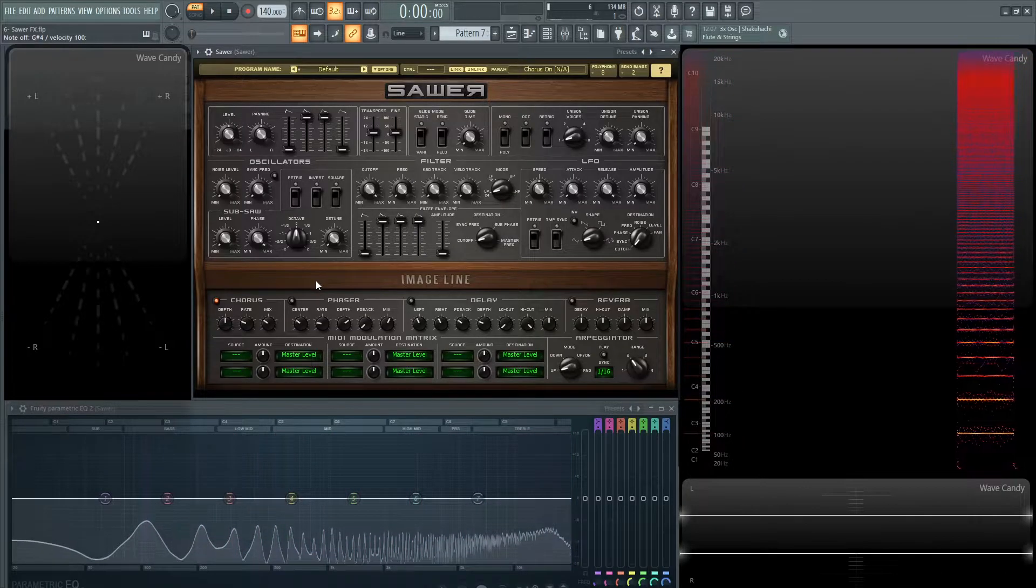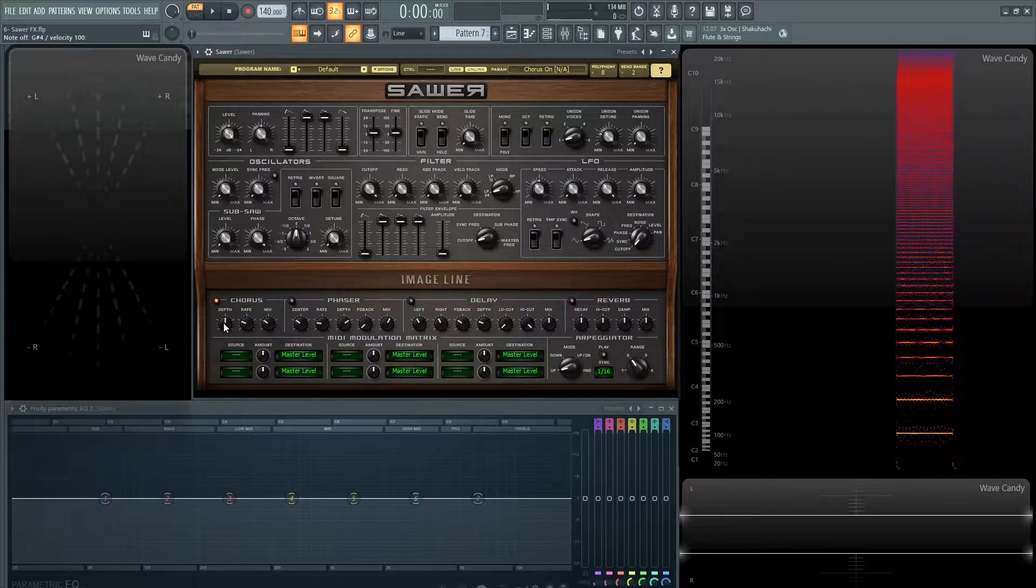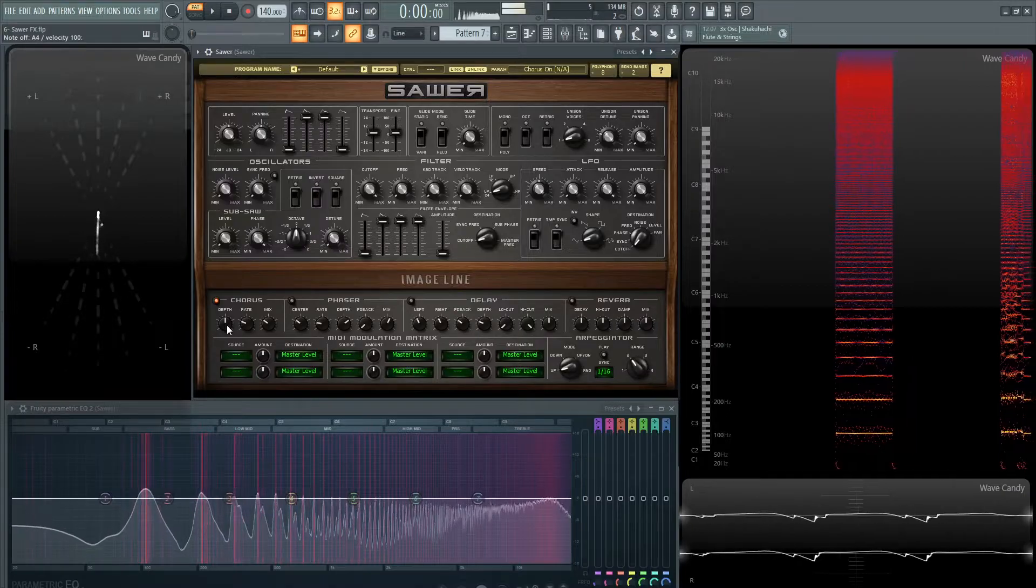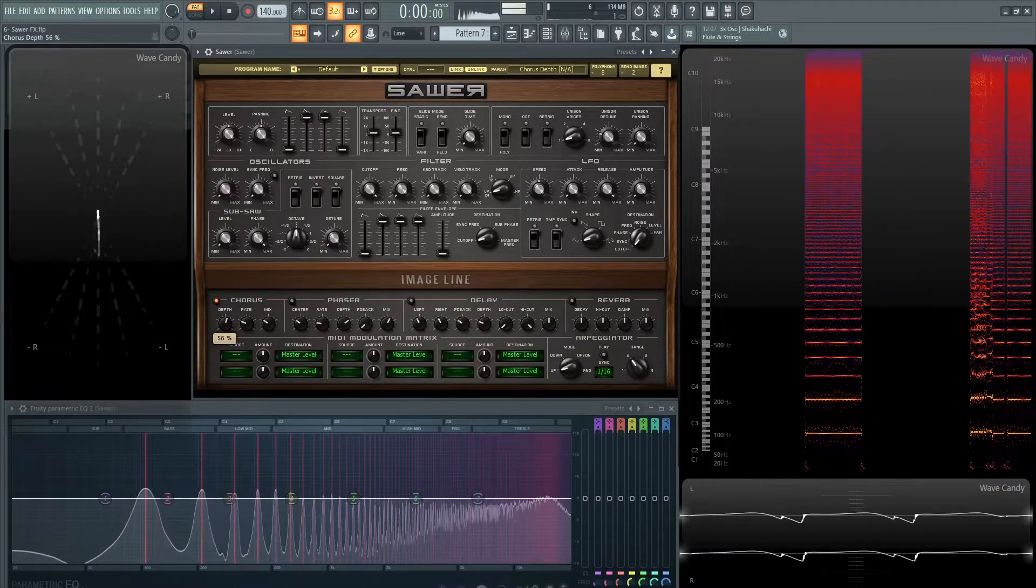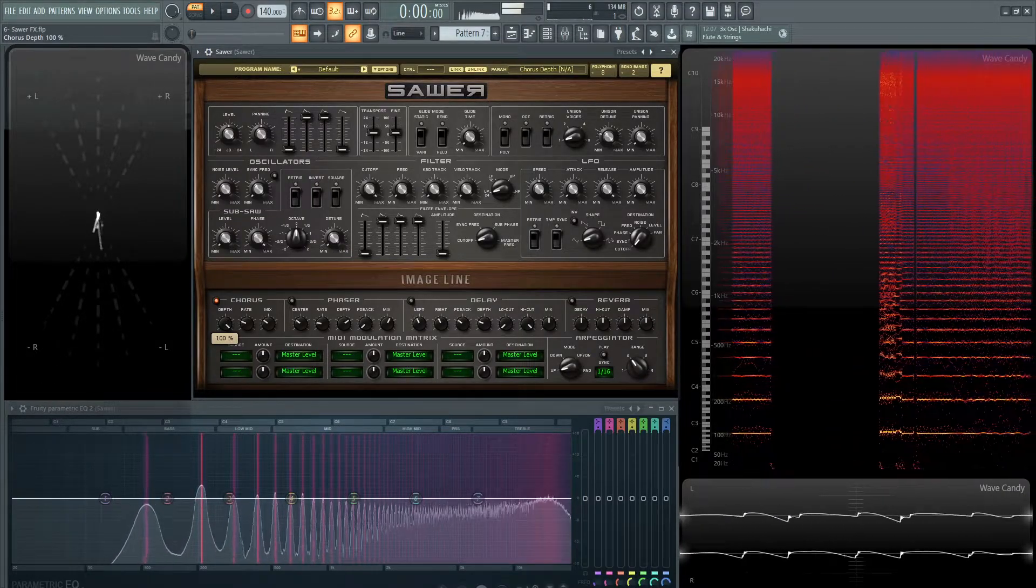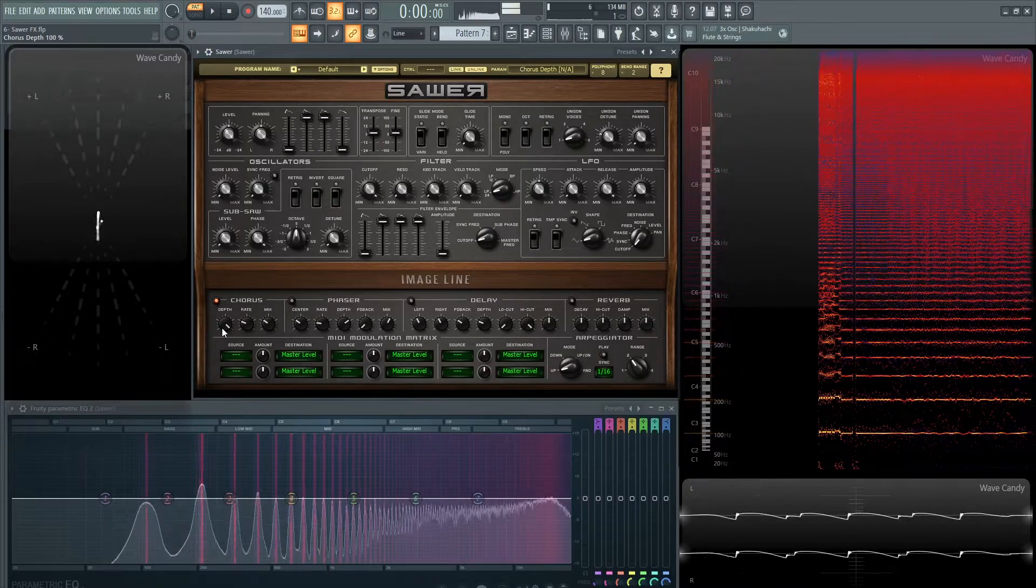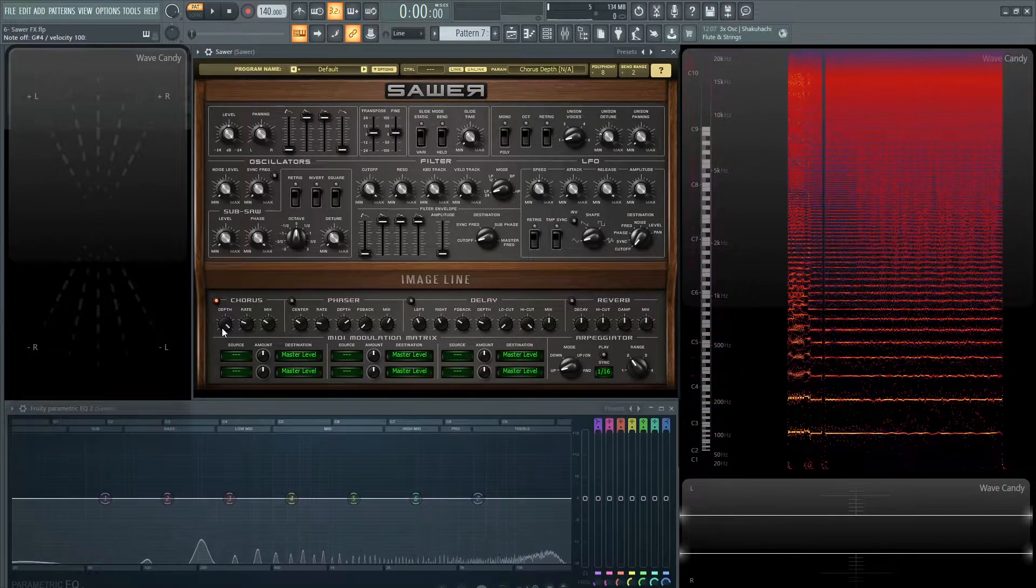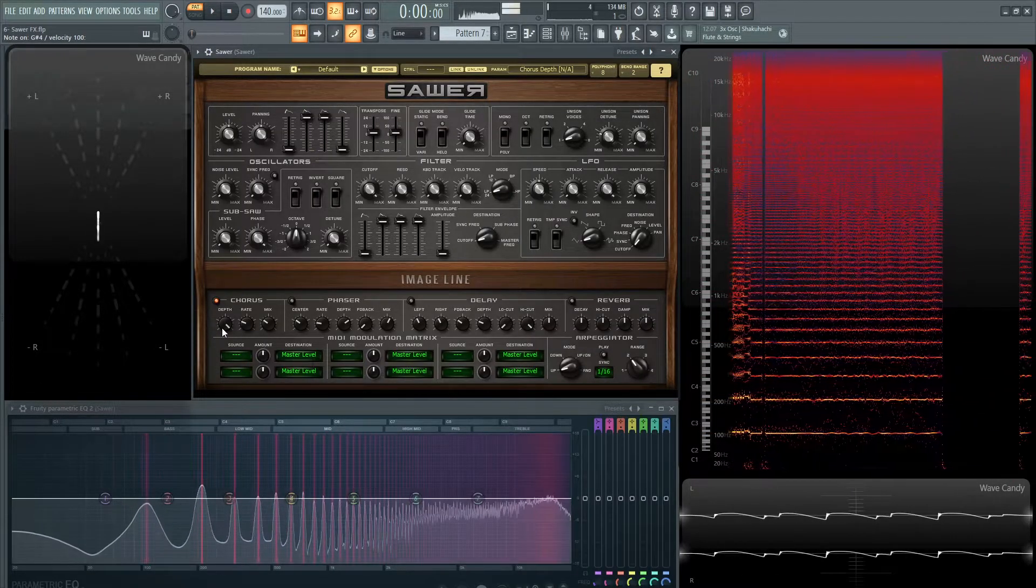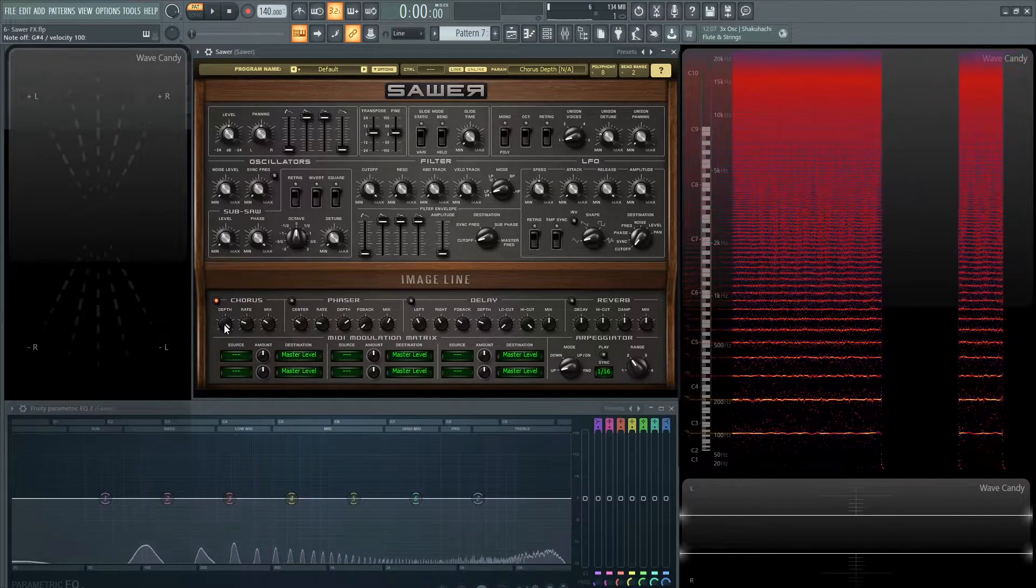We have a decent sound right out of the box. First off we have depth. You can hear how the chorus is detuning the sound. All the way to the left sounds much more in tune.